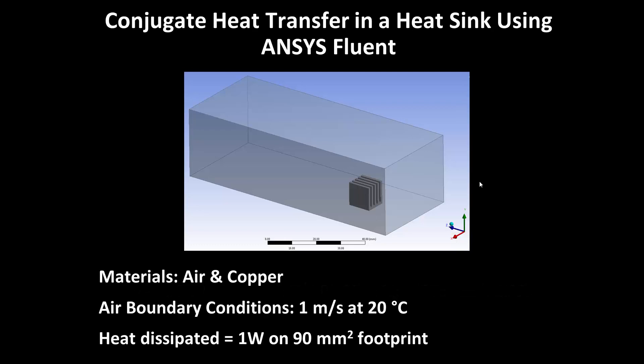Welcome to this demonstration entitled conjugate heat transfer in a heat sink using Ansys Fluent. Here you see a heat sink inside of a fluid box. The heat sink is made of copper and we're going to be flowing air past the heat sink in order to cool it. The air boundary conditions are one meter per second flow at 20 degrees C, and the heat dissipated is one watt on a 90 millimeter square footprint, which is the bottom of the heat sink.